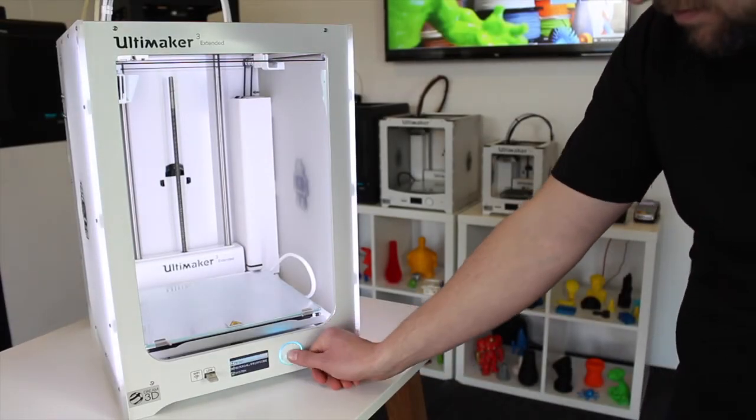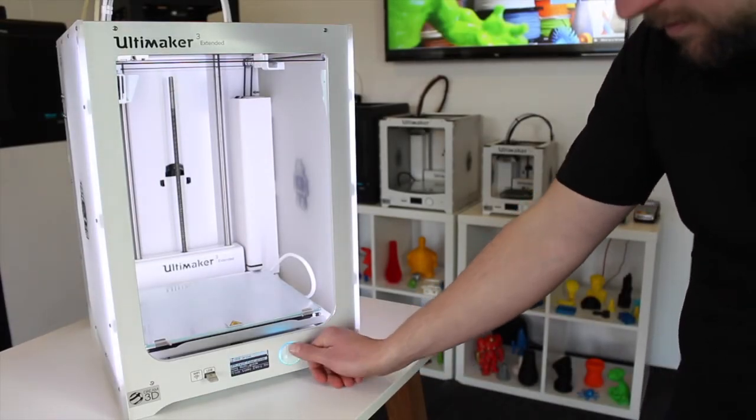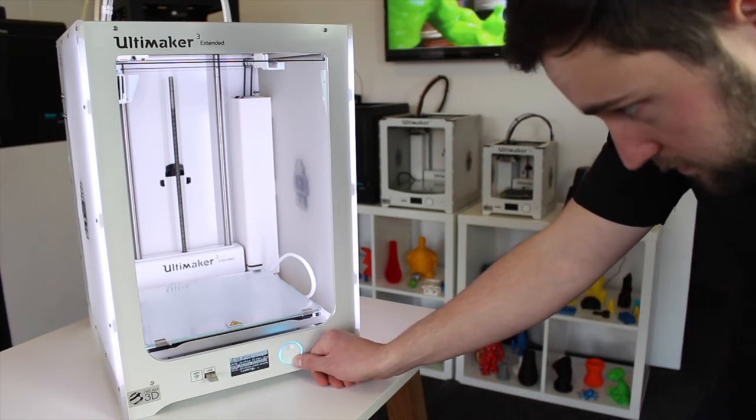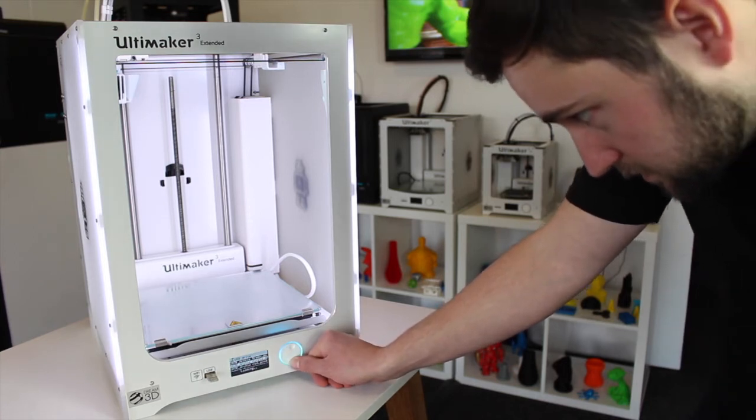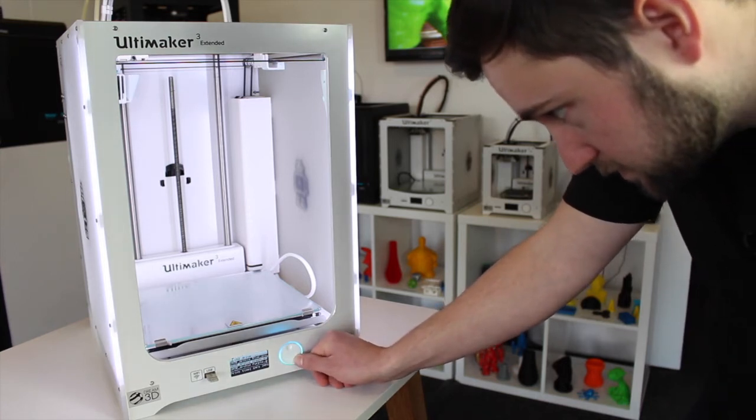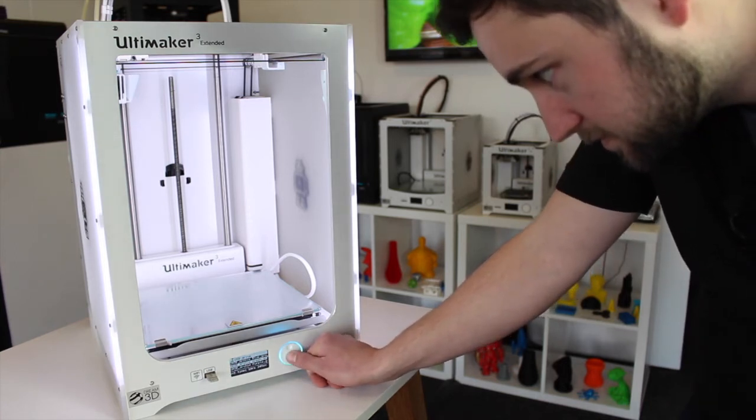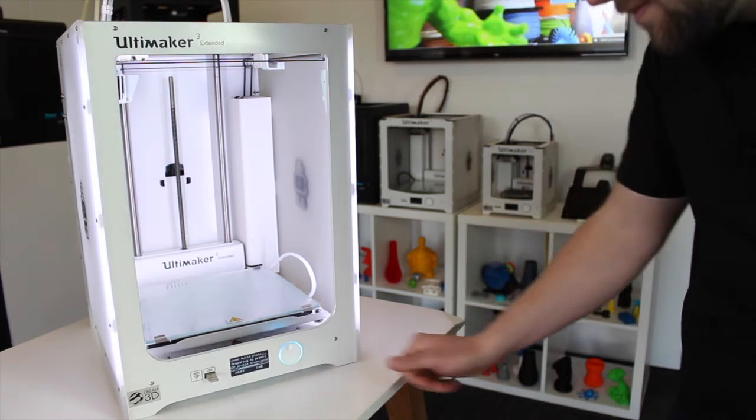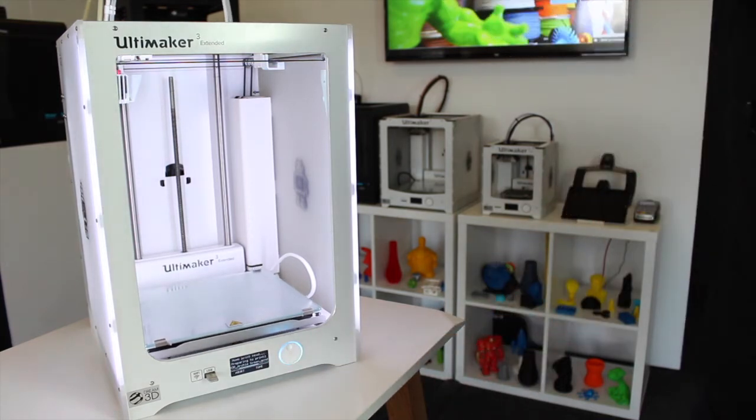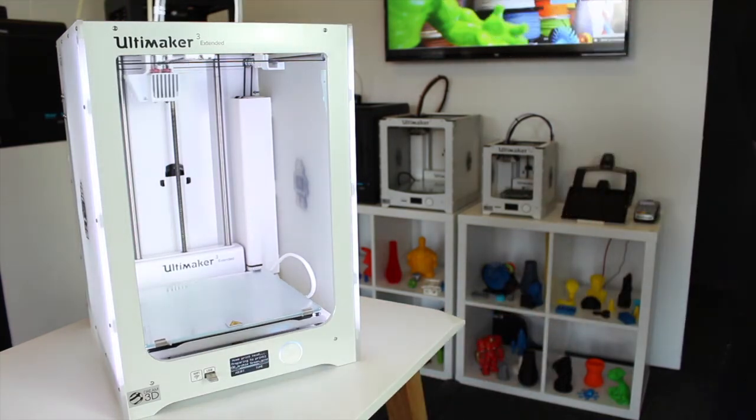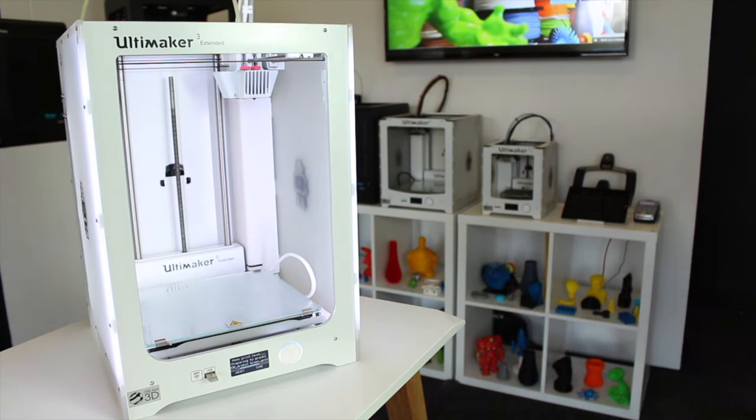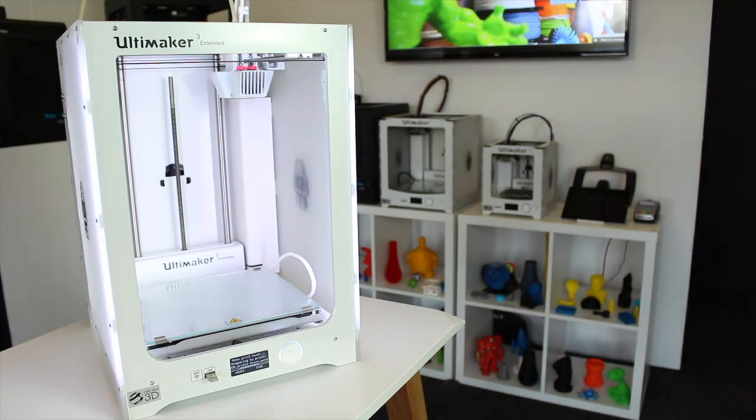Just ensure that the end of the file has .gcode on it. Then once you load it into your Ultimaker 3 and select print, it should change color.